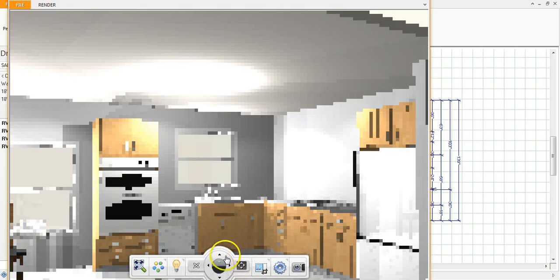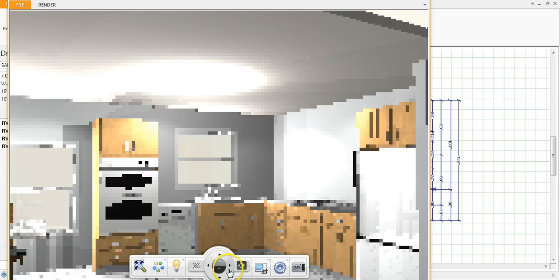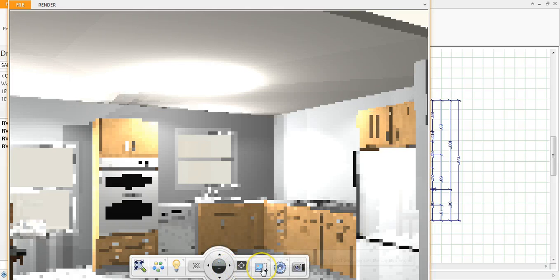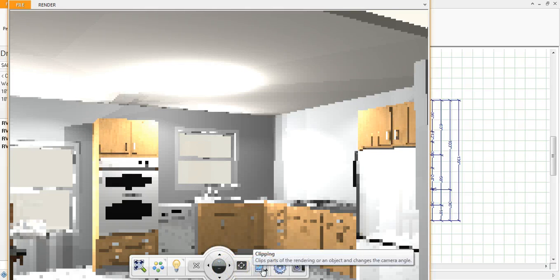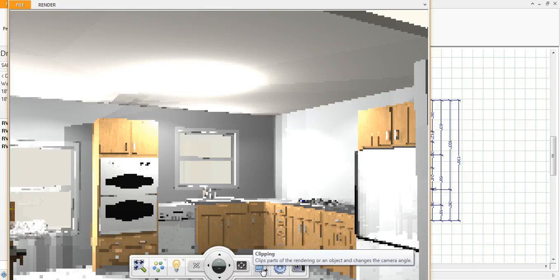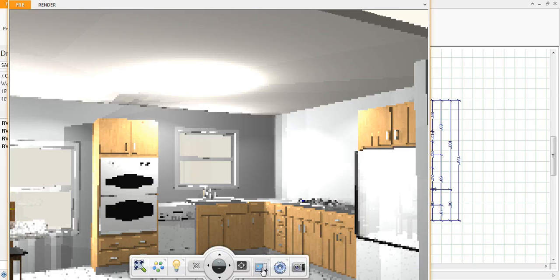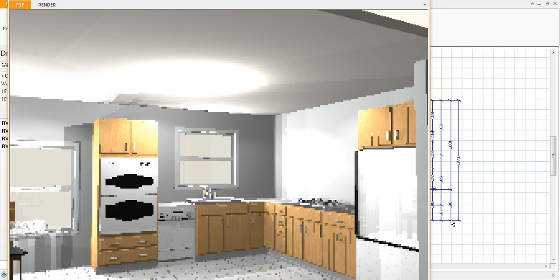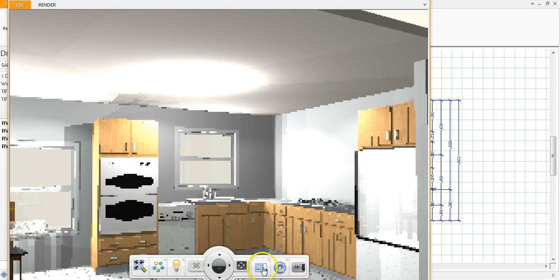And then these are just your settings to move around so that you get the exact view that you want. This clips, so it allows you to clip out certain parts of the rendering. So if you have something off to the side that becomes really skewed that you want to clip out, you could use that tool.